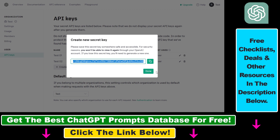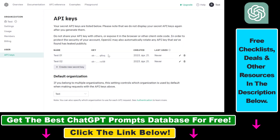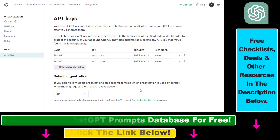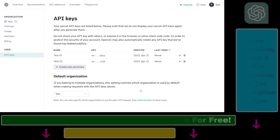Because if you click on Done, you're not going to be able to use this API key anymore. All in all, this is how to find your OpenAI API and ChatGPT API keys easily.